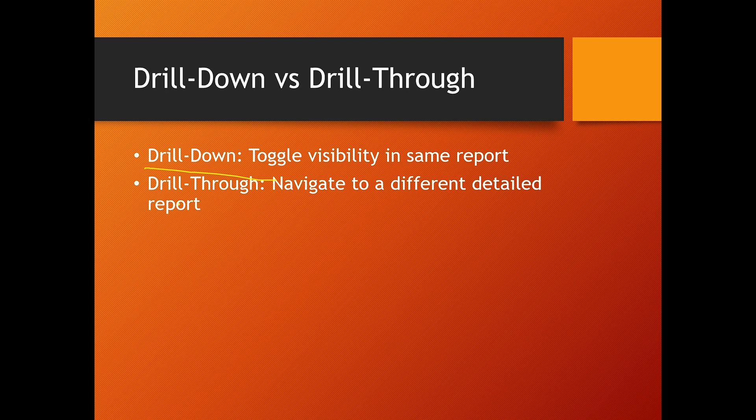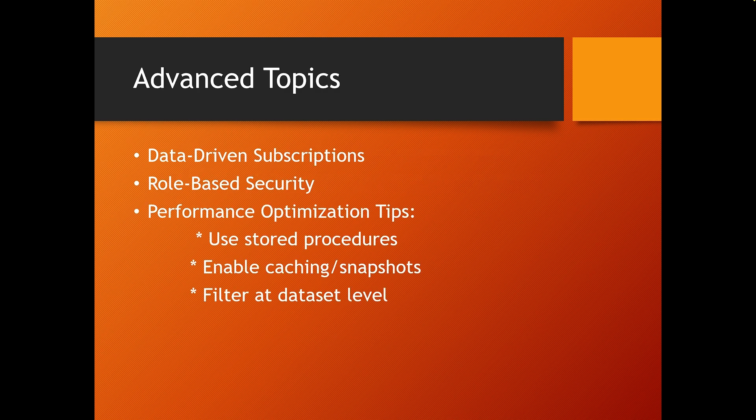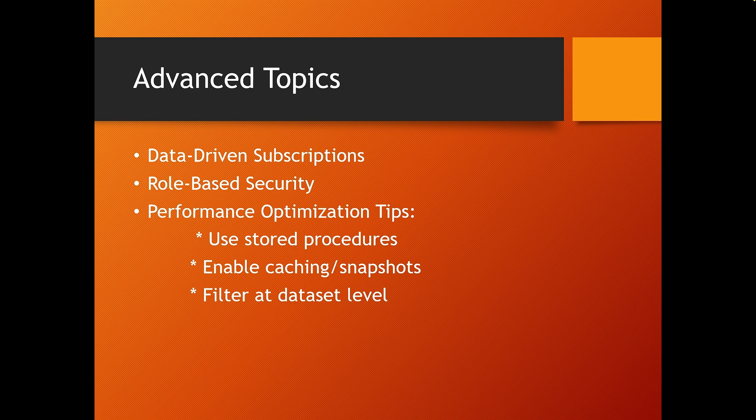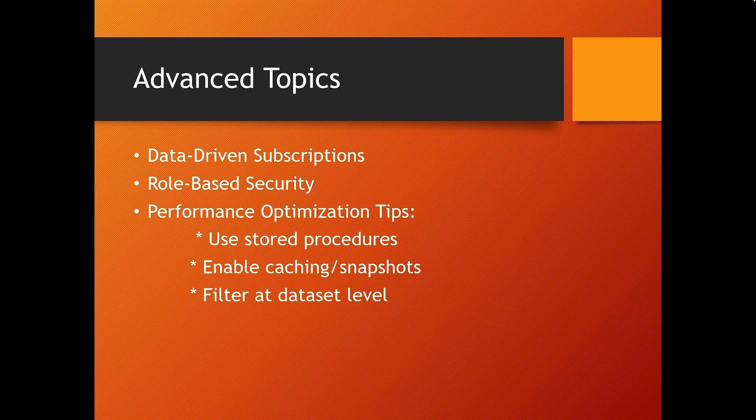Now let's tackle some advanced SSRS interview questions, the kind of questions that differentiate a senior developer from a junior. First is, what is data-driven subscription? This feature allows you to deliver personalized versions of a report to multiple users automatically. The list of recipients and parameters are stored in a SQL query. For example, each branch manager could receive a sales report filtered to their region.